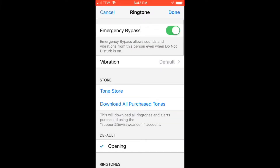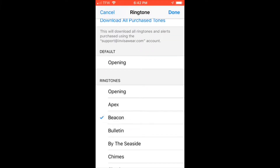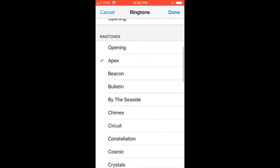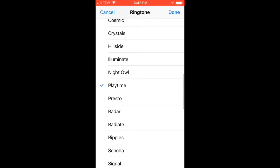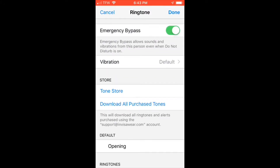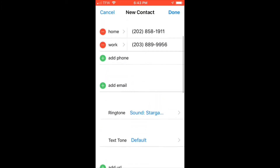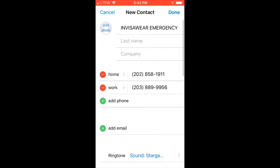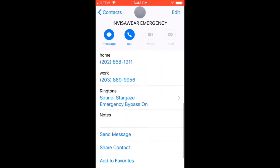Scroll down and select the ringtone that you would like. This ringtone will play whenever somebody initiates an emergency alert on their InvisiWare. You can select a ringtone that will grab your attention, or one that will discreetly notify you that an emergency alert has been initiated.